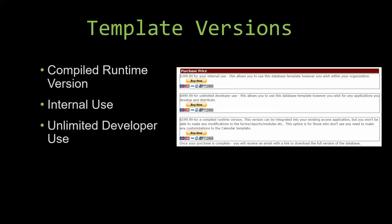With most of our templates that we offer, there are three different versions that you can purchase: a compiled runtime version, one for internal use, and one for unlimited developer use.